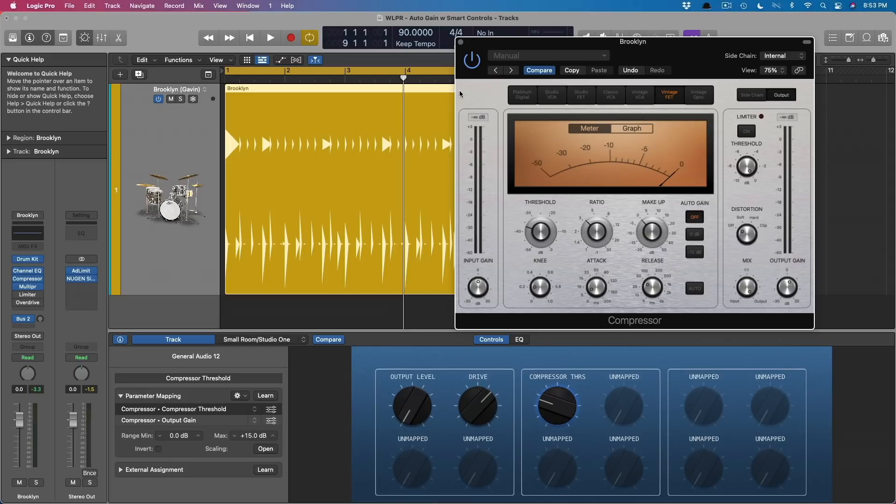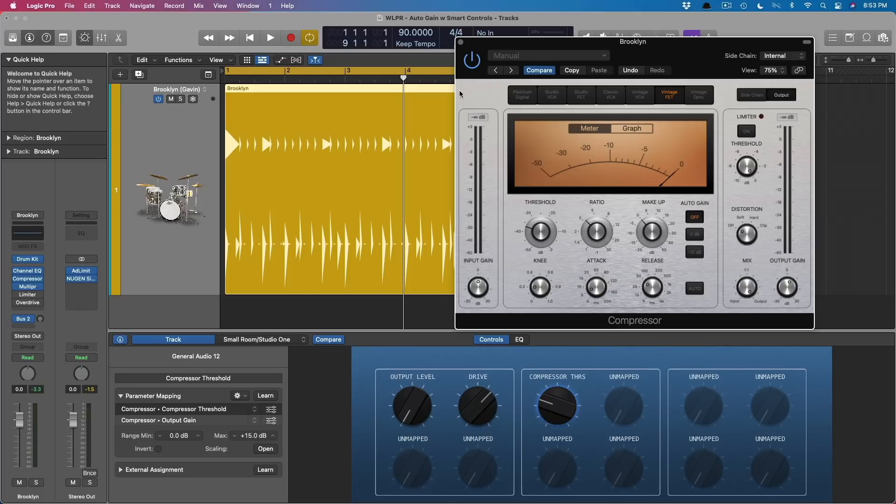But nonetheless, you can see here that with smart controls, you can map multiple parameters to a single smart control and then invert these parameters so they move in different directions relative to each other. You can set a minimum and maximum range. Really fantastic.